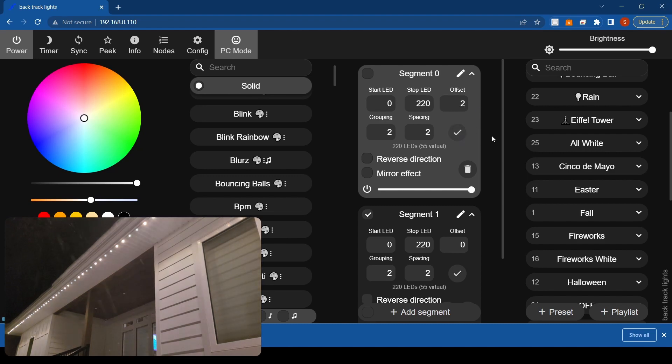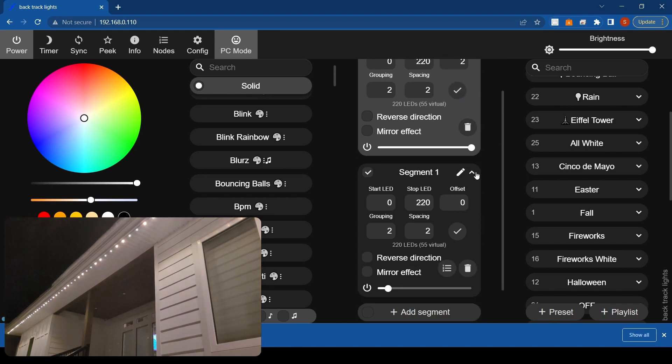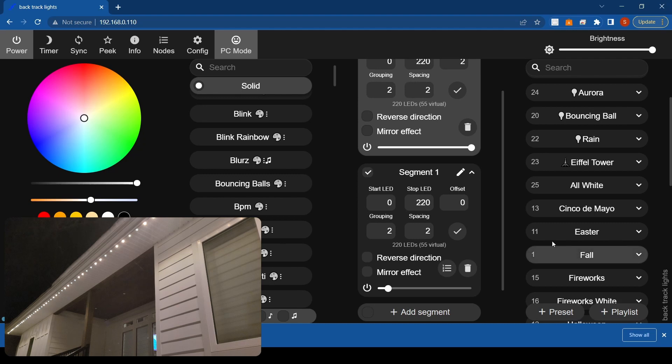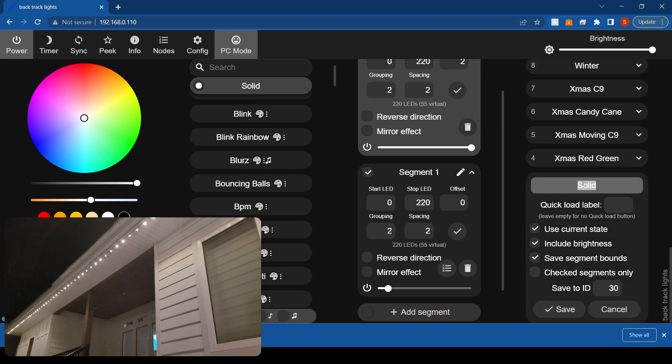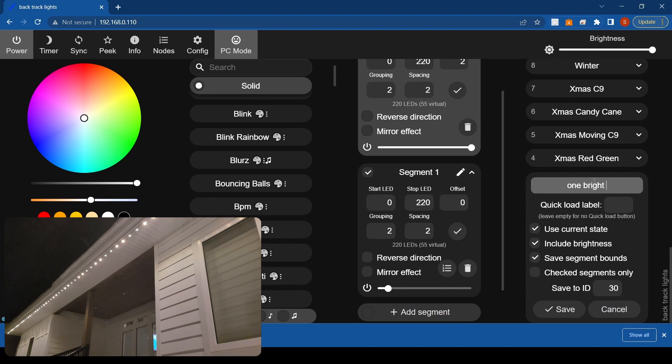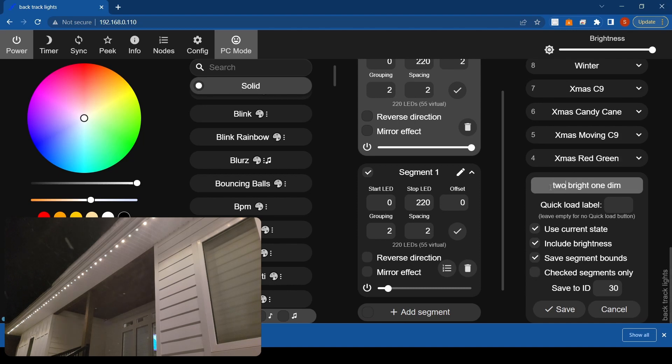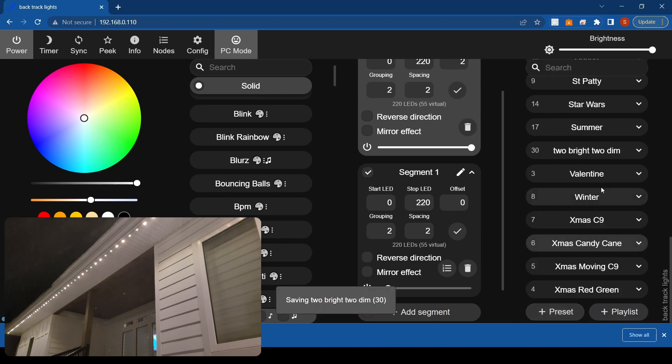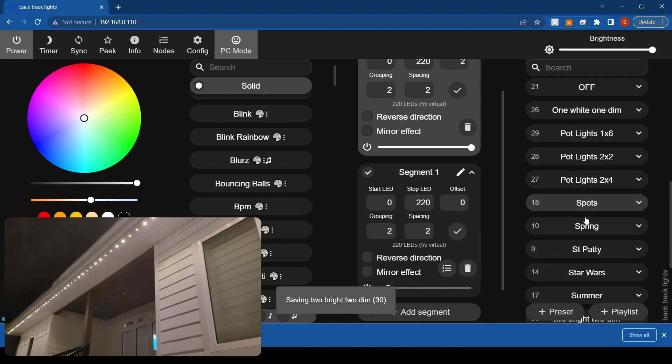And then obviously like with everything else, once you play around and figure stuff out, save it as a preset. So you know, this isn't the sweetest tagline for a preset, but we'll just say one bright one dim. Actually it's two bright two dim. Always save it as a preset.